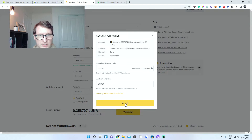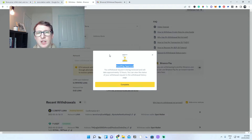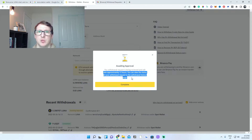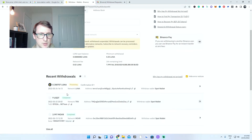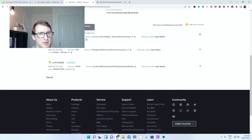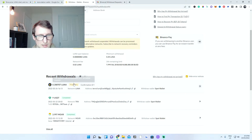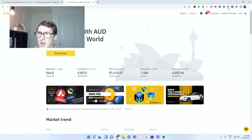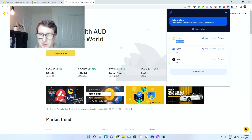After submitting the security information, the withdrawal will be successful. You will receive an email when it completes — it can take up to 12 hours but normally 5 to 10 minutes. You can check the withdrawal status at the bottom. I've just received my TerraLuna in my TerraStation wallet — 0.3587 TerraLuna has been deposited.